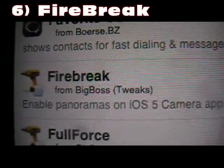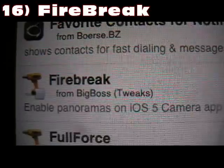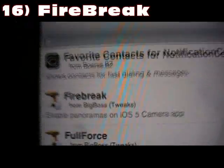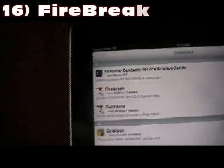Number 16 is Fire Break, and this is a camera tweak. It just adds panorama to your camera. If you go into your camera and then into Options, you now have a panorama option.